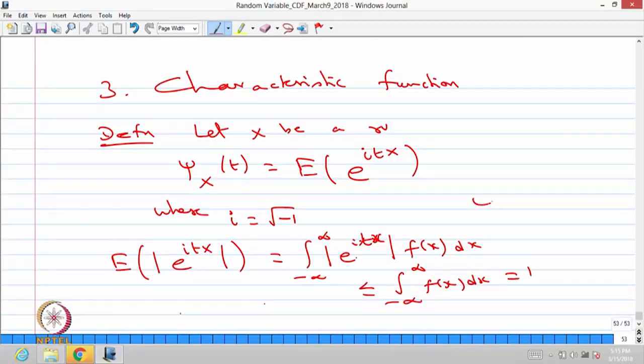Therefore, there is no need for a provided existence condition for the characteristic function. One more observation: the earlier two generating functions are real-valued functions, whereas this characteristic function is a complex-valued function.